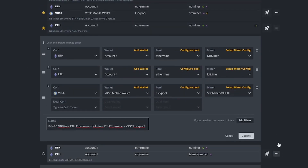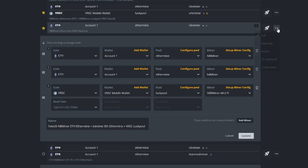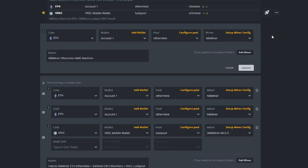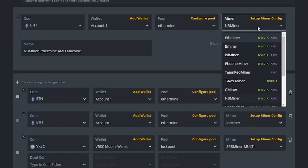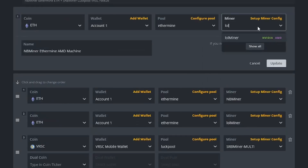You can click on the three buttons here, left click on it once and click edit. You have a pop up, and under the miner section you can select the mining software that you want. If you don't see it in the list, for example if you want LOL miner, you can just type LOL miner and it will show up here.